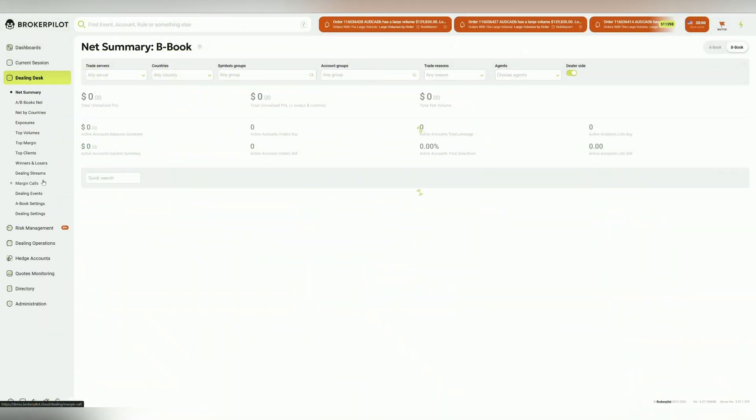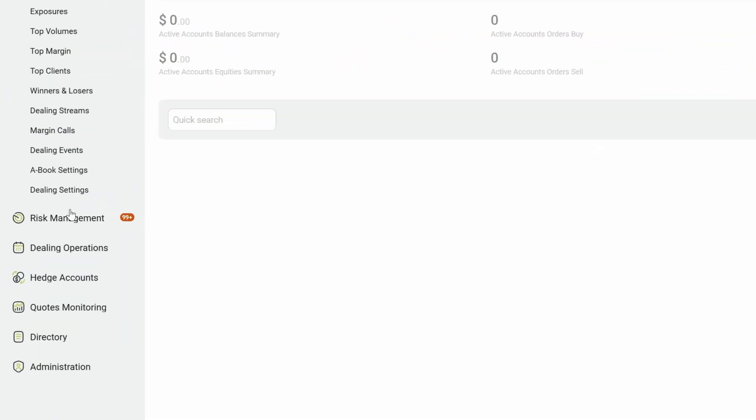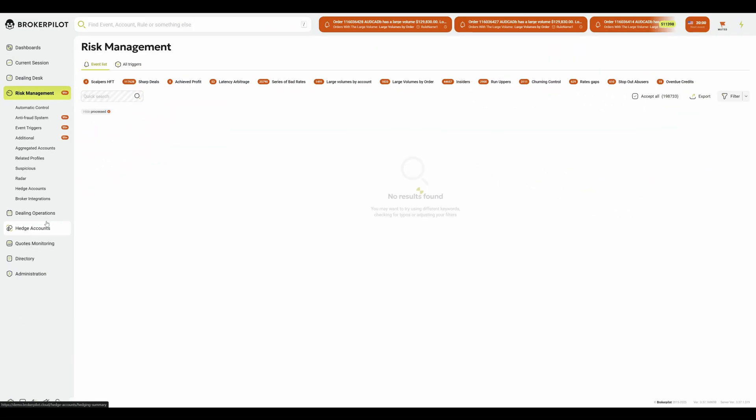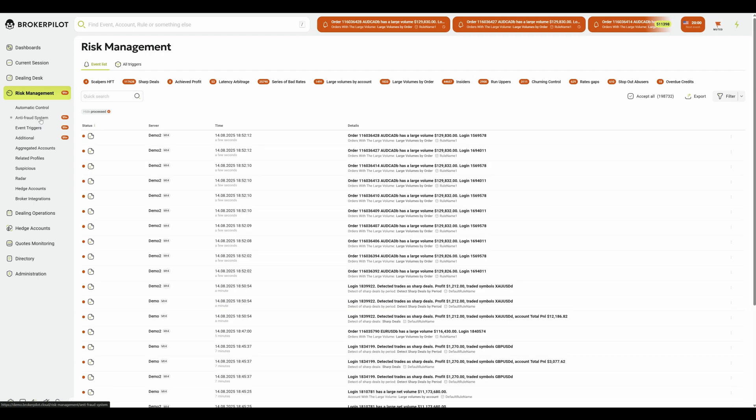For brokers, this can lead to unexpected losses, unbalanced liquidity, and disrupted risk management. To help brokers stop this behavior in real-time,